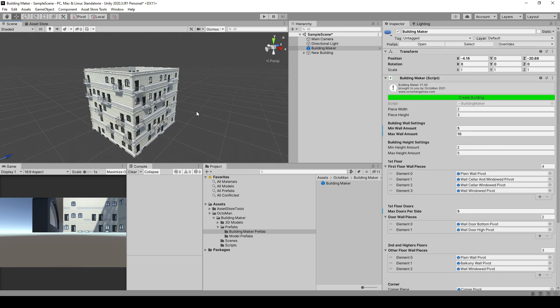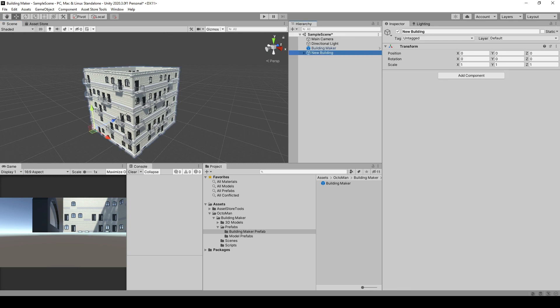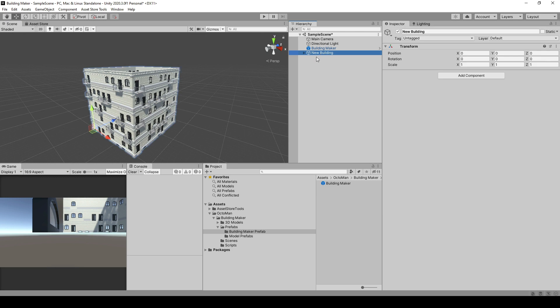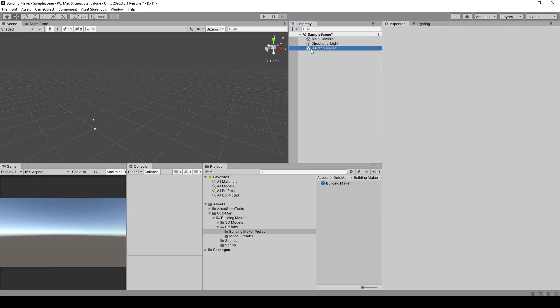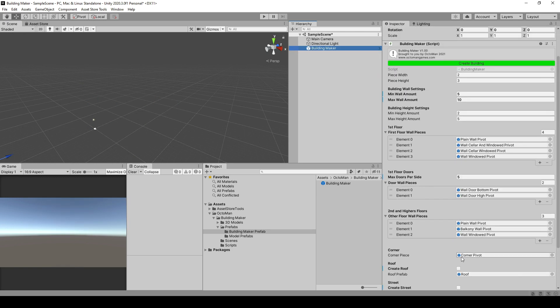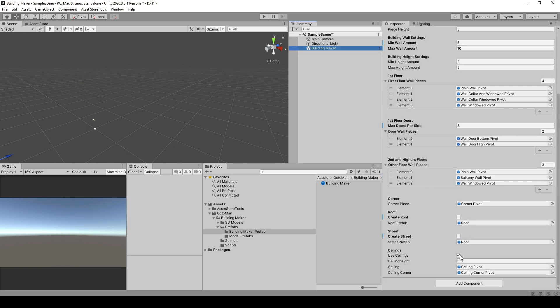You can always take this building now and place it onto your own street. No issue with that.